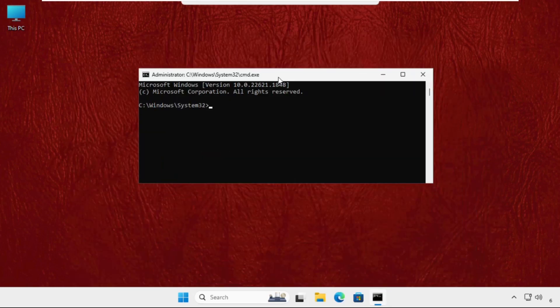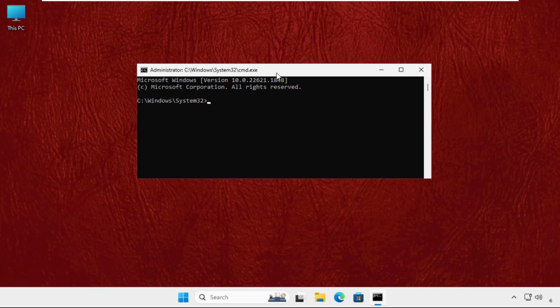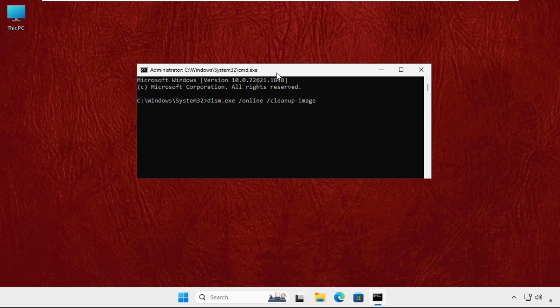The command is: DISM.exe space /online space /cleanup-image space /restorehealth, and hit enter.